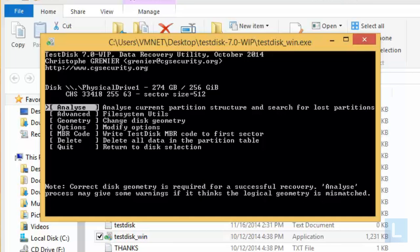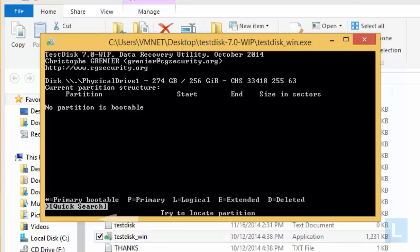Select Analyze and press Enter. Select Quick Search and press Enter.